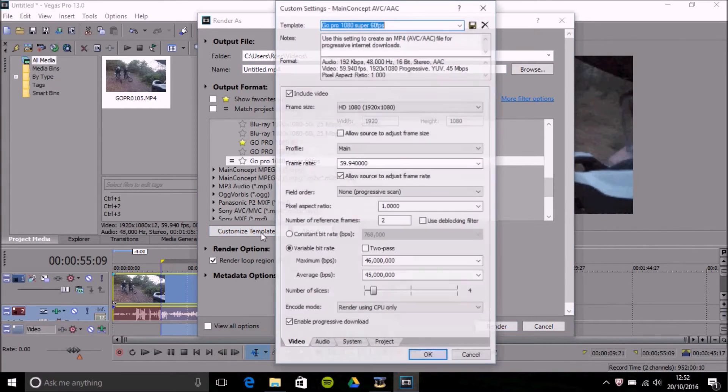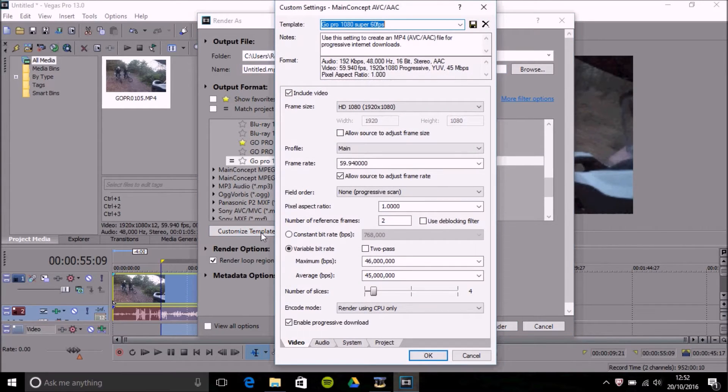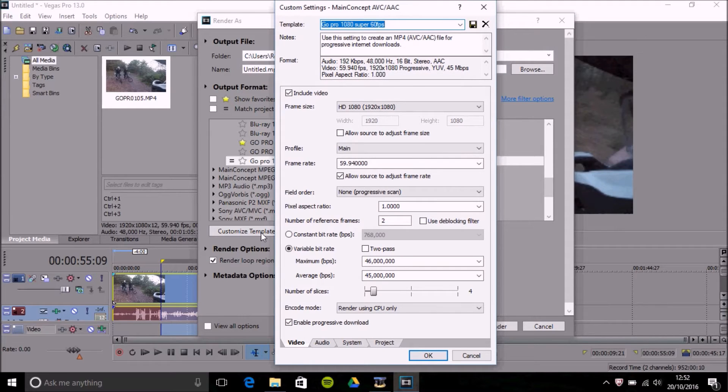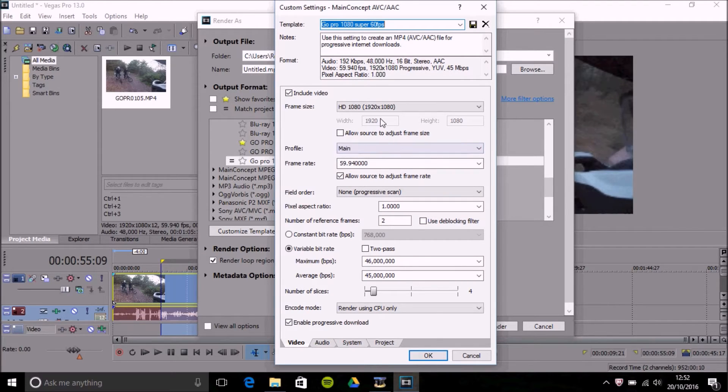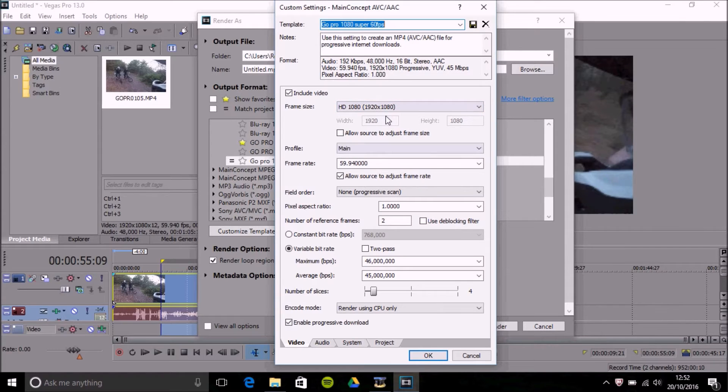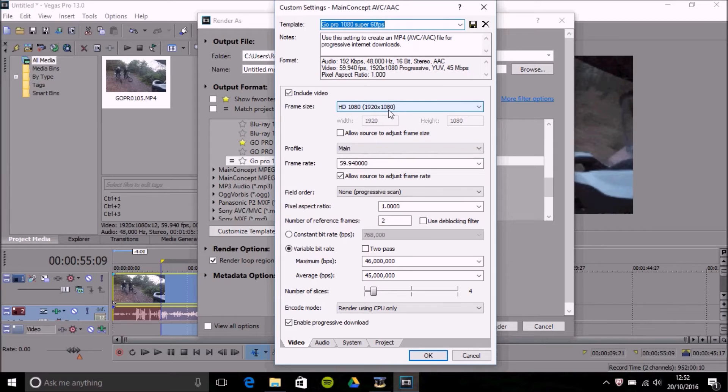This is obviously when you can get the quality to match generally what your quality of your original video was. So if you're recording 1080p or you're recording is 2.7k but you want to render down to 1080p, obviously select 1080p at the top. Make sure your frame rate is selected.